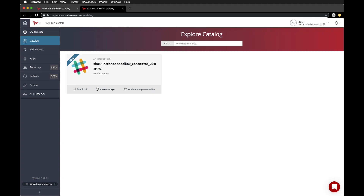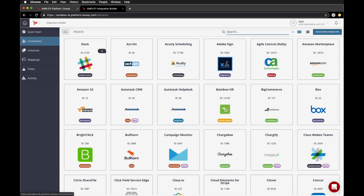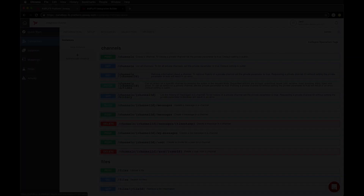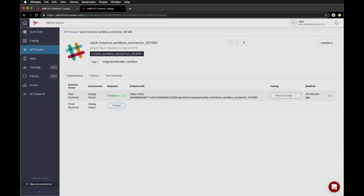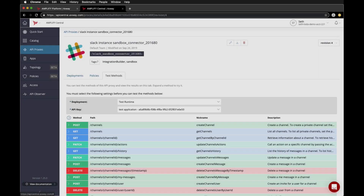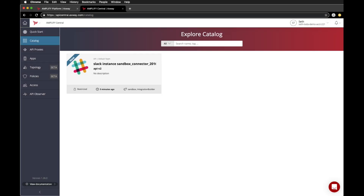In review, we leveraged a prebuilt connector and created an instance to talk to Slack. We were then able to leverage that instance as a proxy in API Central and secure it with an API key. This is just the beginning for Integration Builder — let us know in the comments below and don't forget to subscribe for more awesome content from Axway.